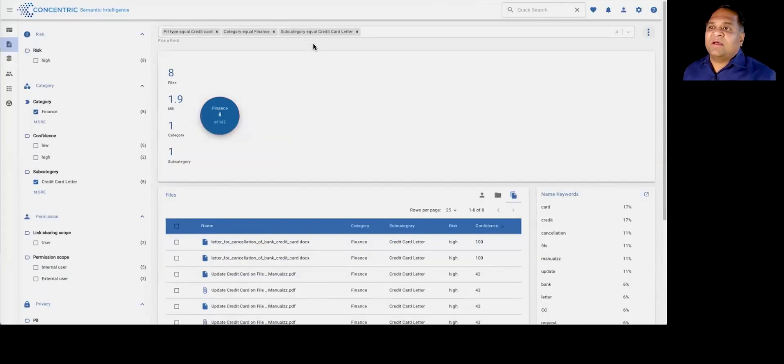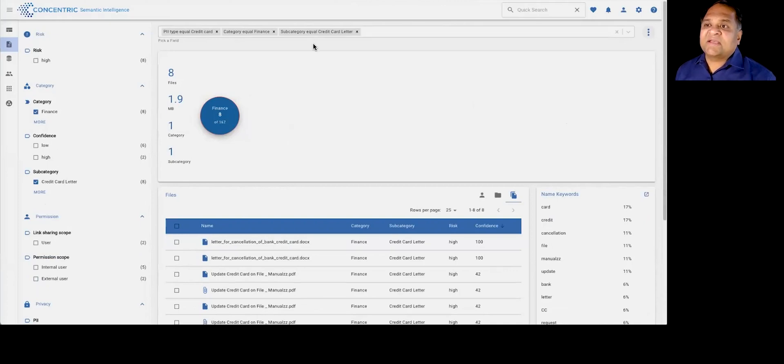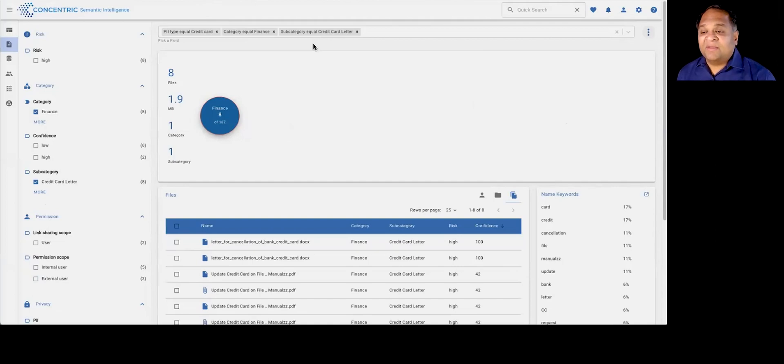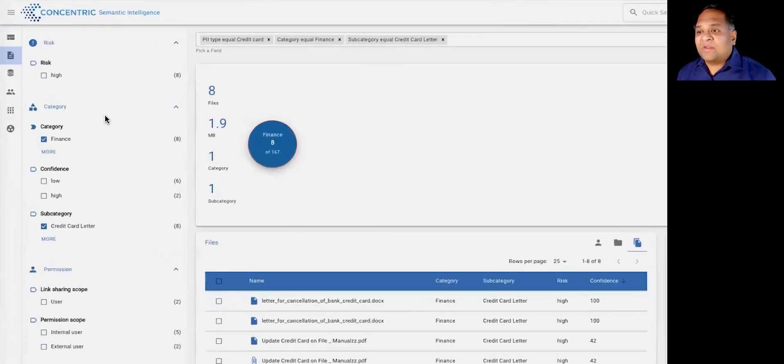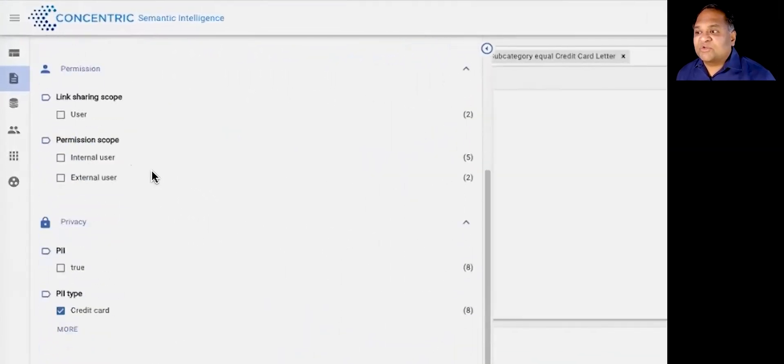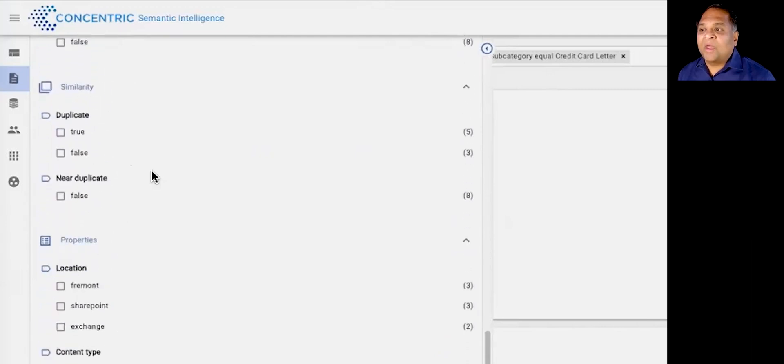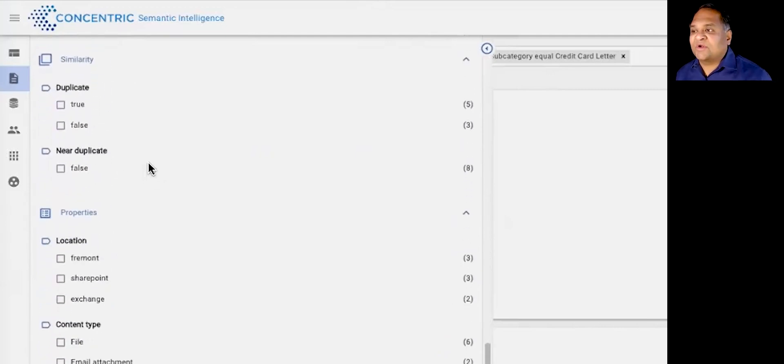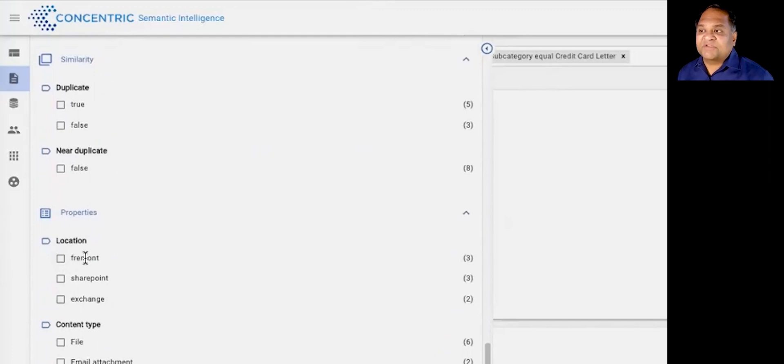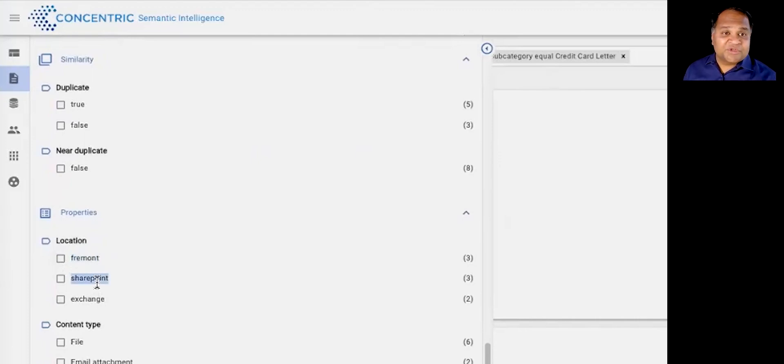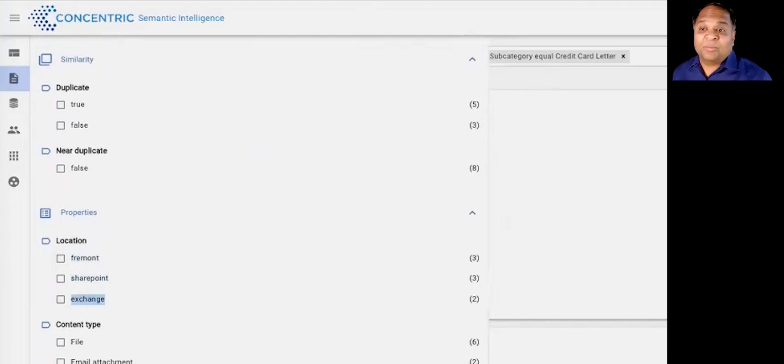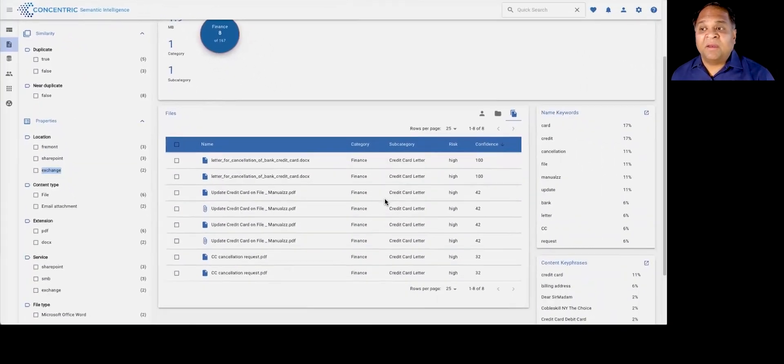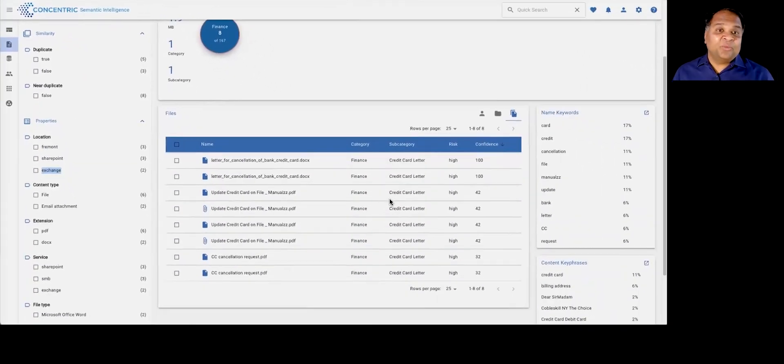Another very unique thing about what we do is, let's say you want to find credit card letters and you're worried about information with PII in them. One of the nice things that the system gives you is a unified view into where all of this data may be across your environment, across your on-premises data repositories. In this case, Fremont happens to be a local file system, could be on your cloud SharePoint, could also be through email, could be, for example, Exchange.